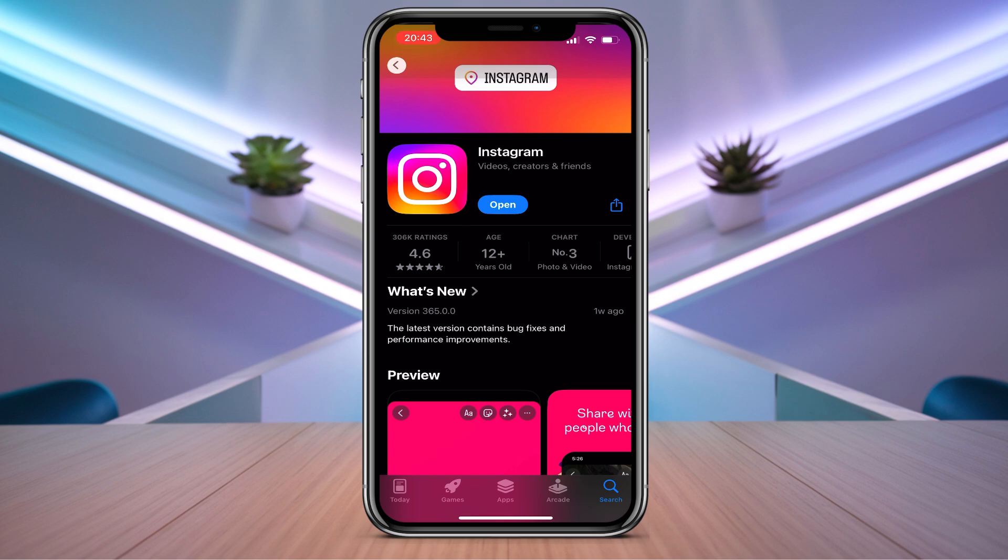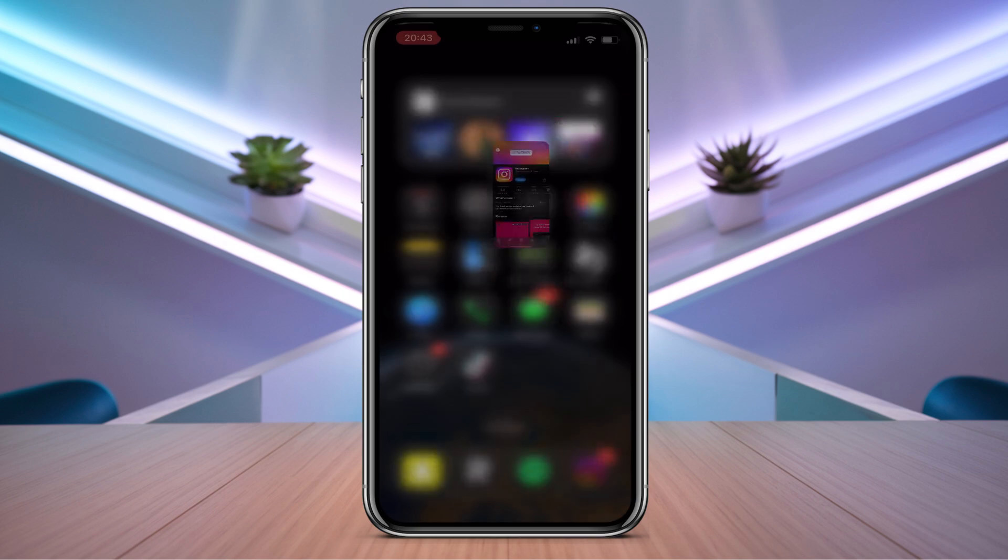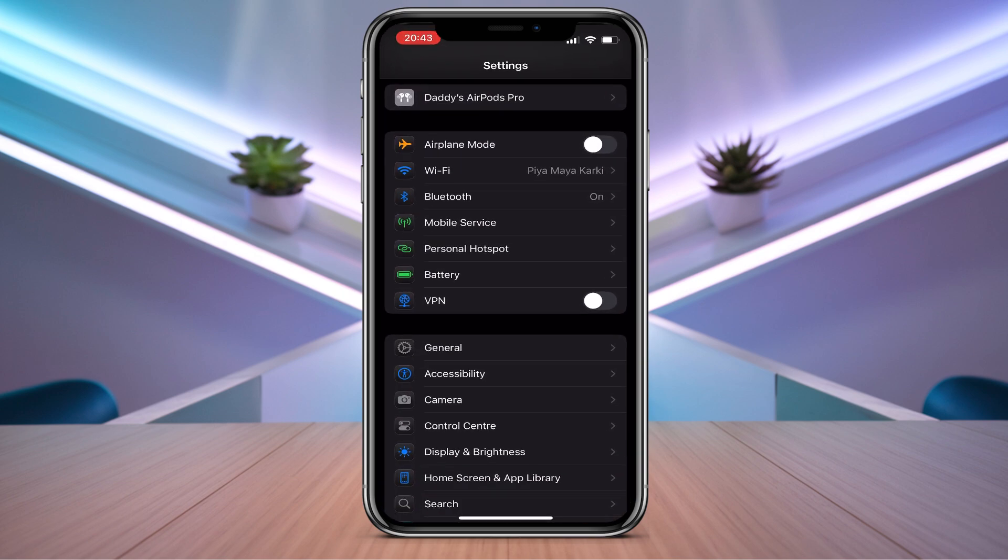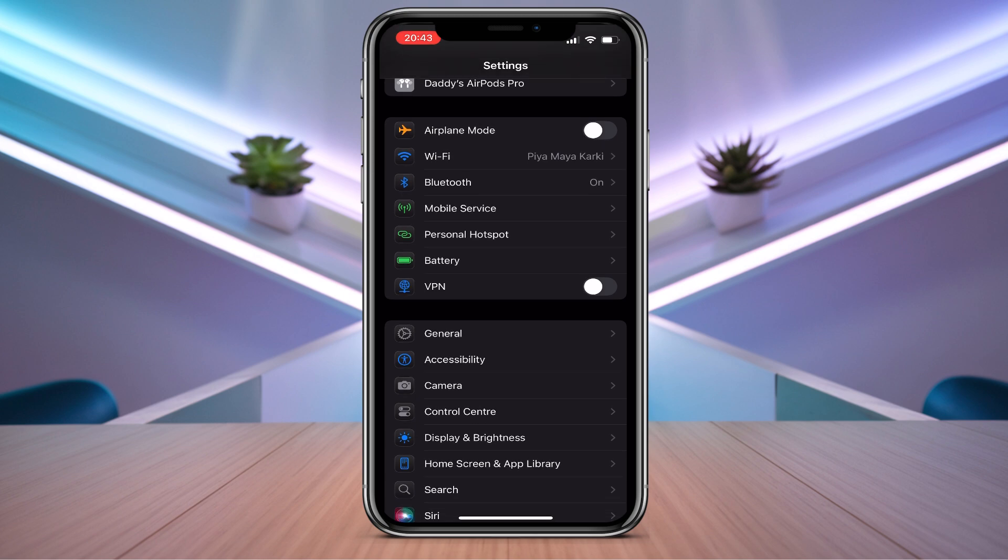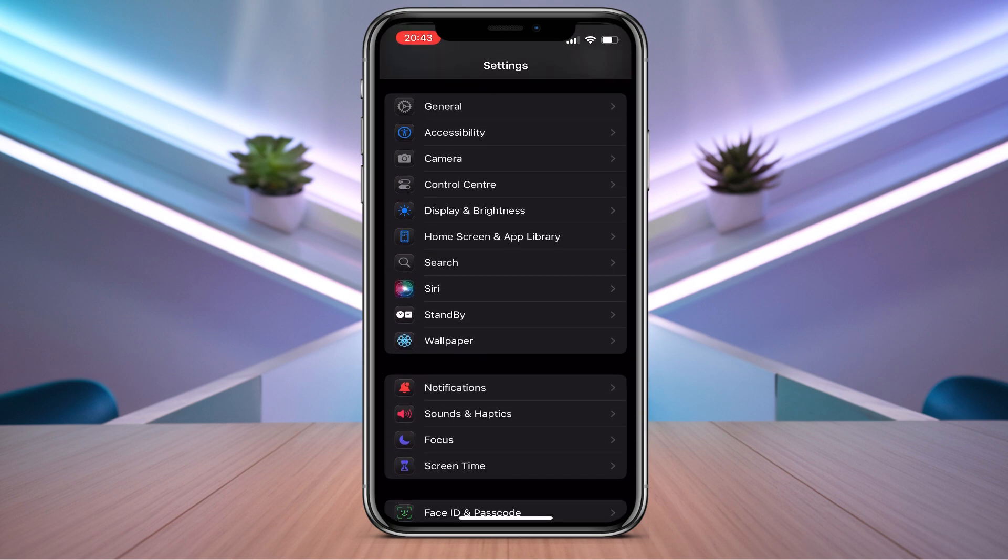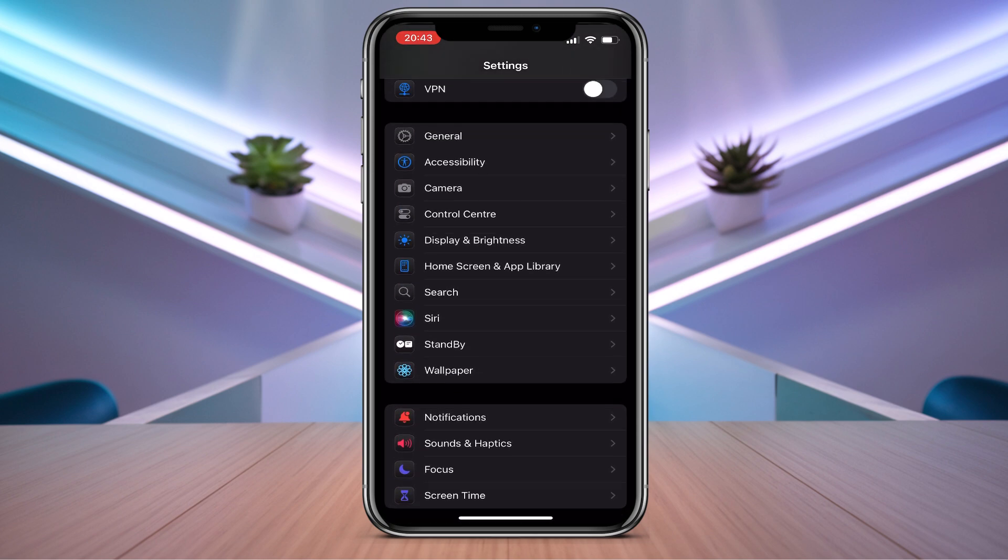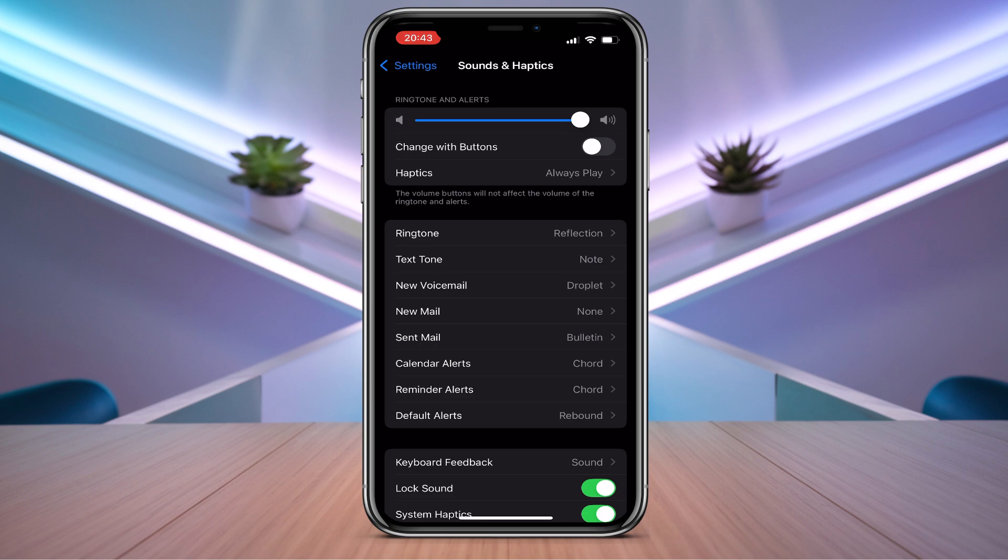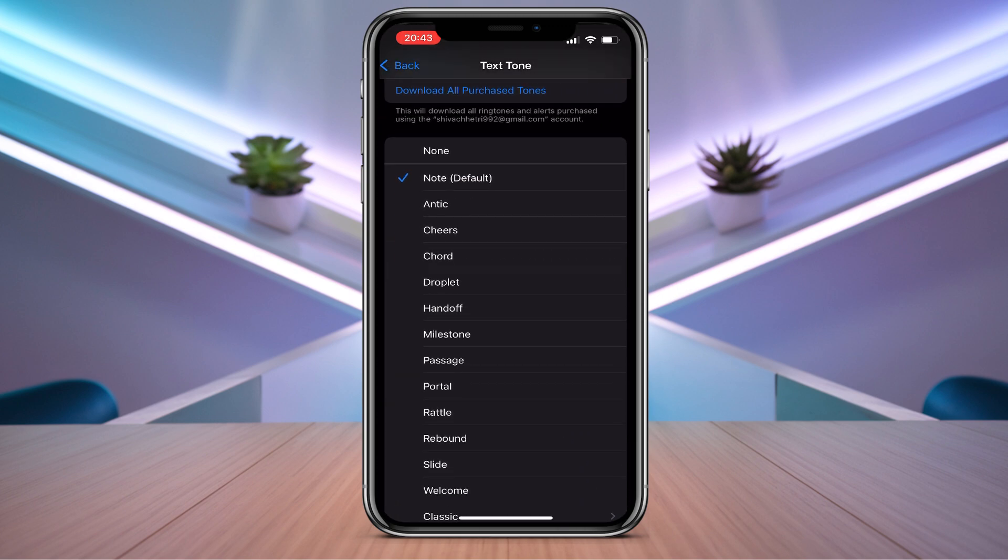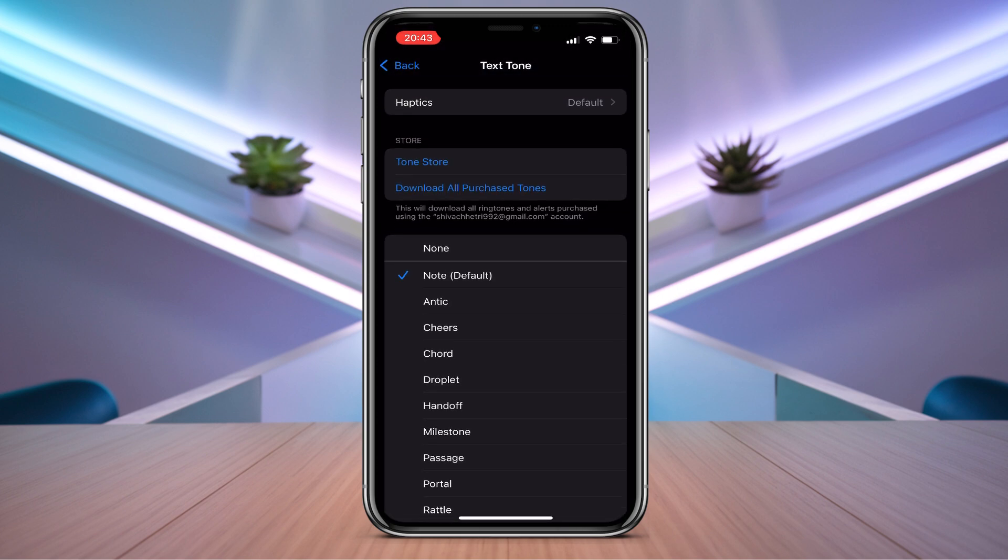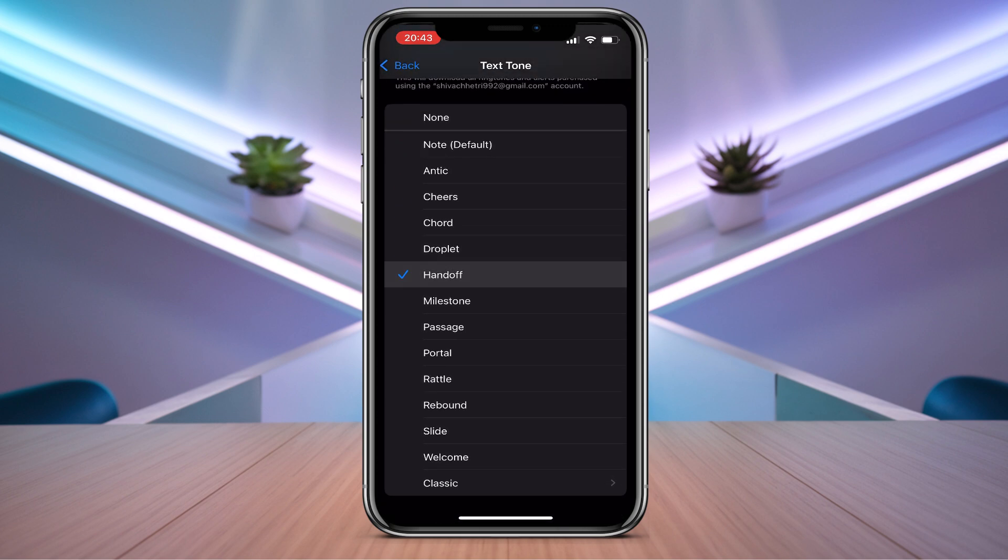Now we need to go back to the settings. Then we need to go to Sound and Haptics. From here you need to click on text ringtone. Here you can choose any ringtone that you like.